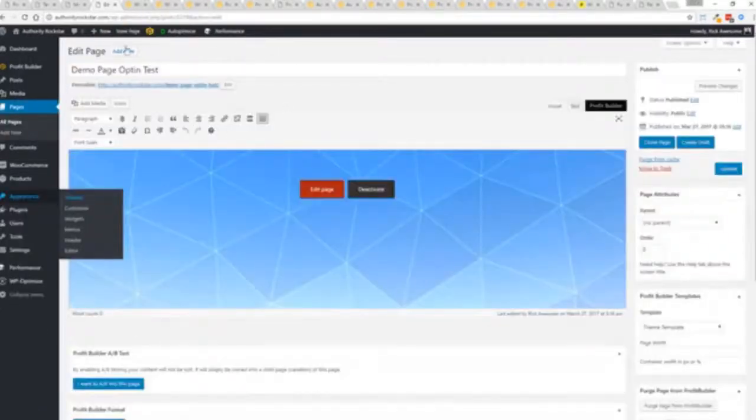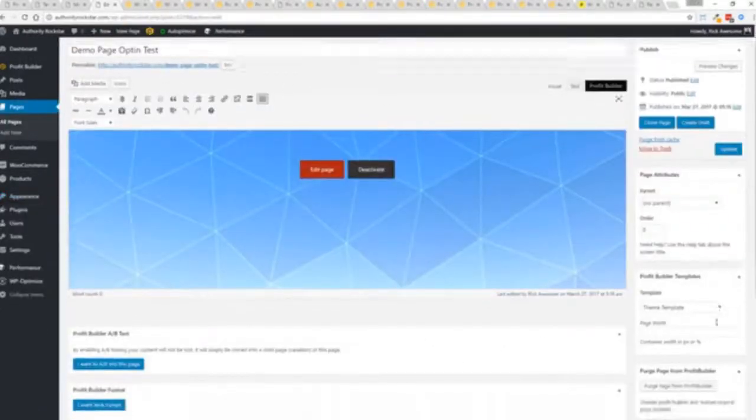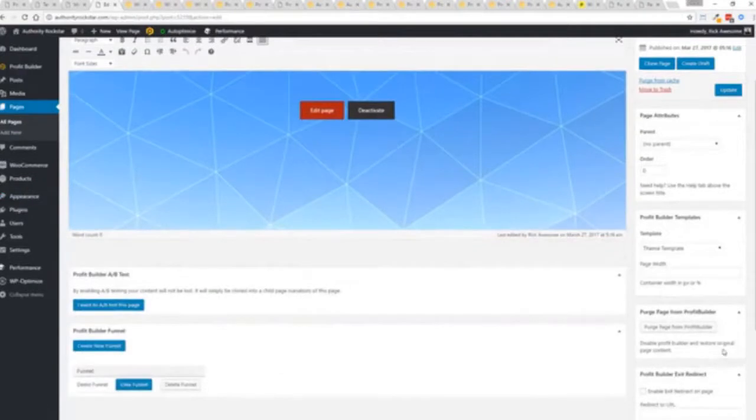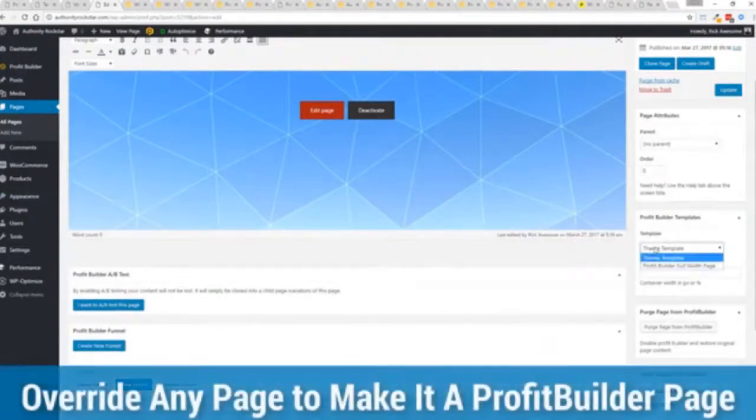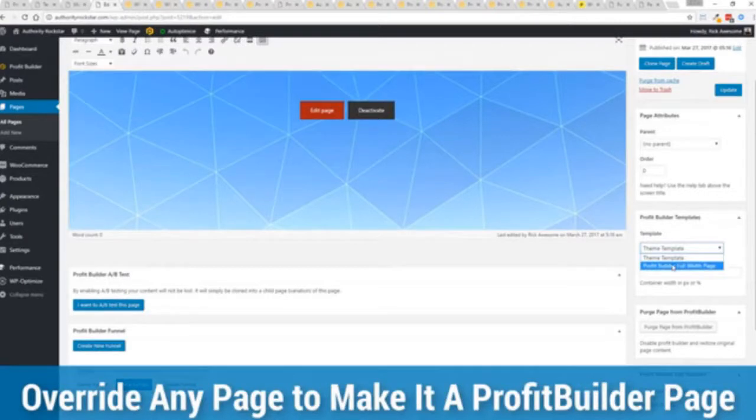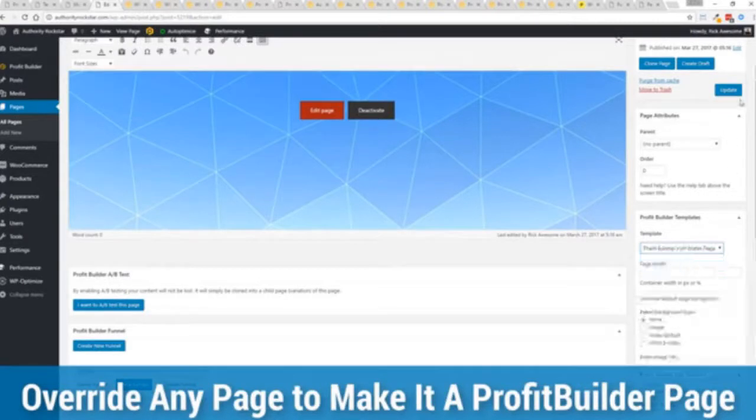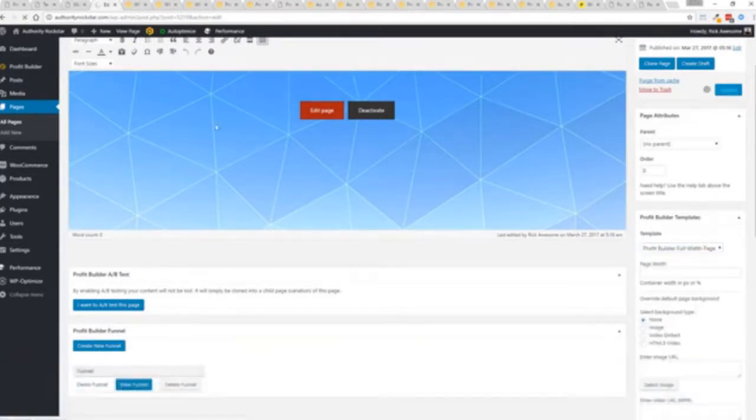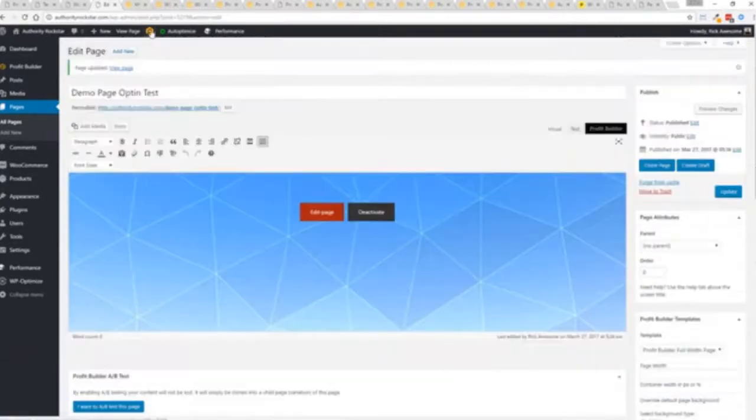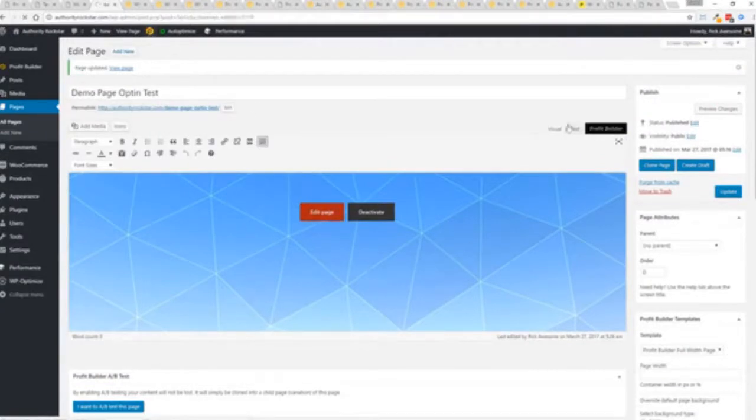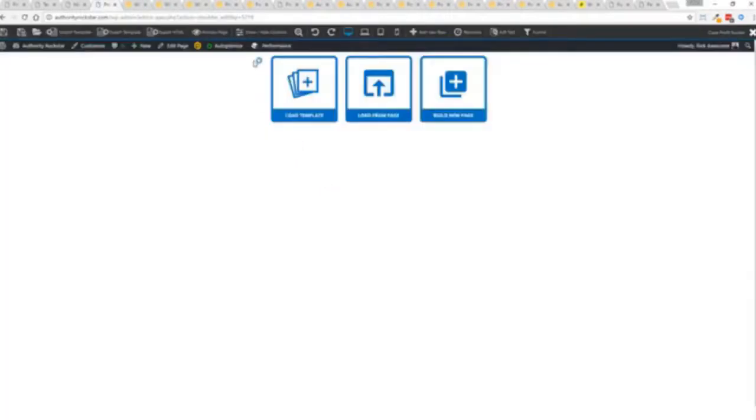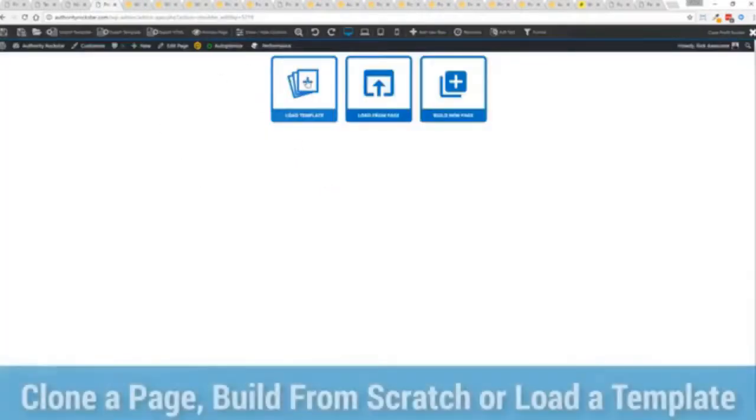We have just a demo page we've created here and if you want to use this with your existing theme you just come down here to profit builder templates and you select profit builder full width and update. Now here's the beautiful thing, press this gold button or we can press this little edit page with the profit builder tab.